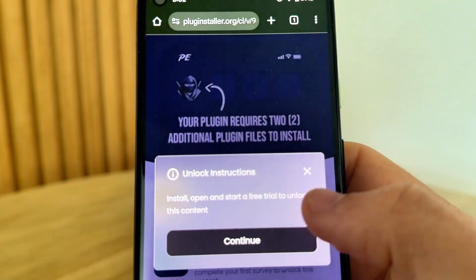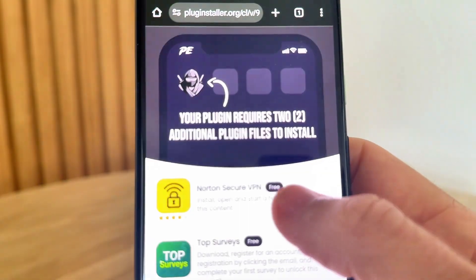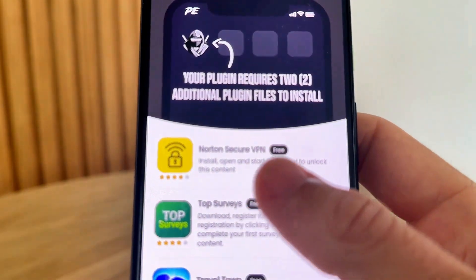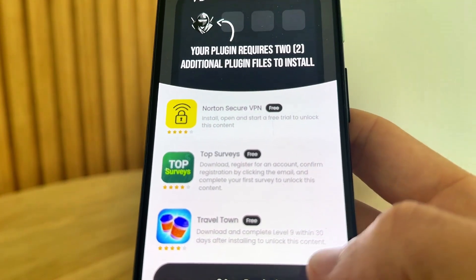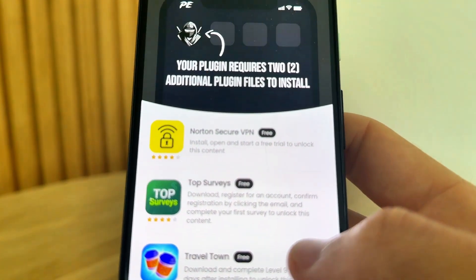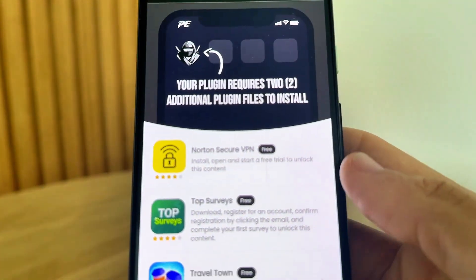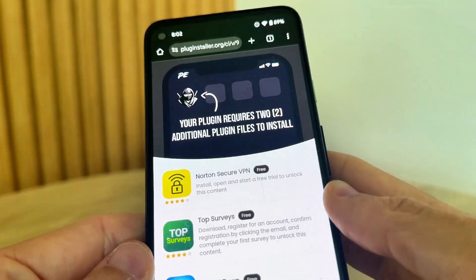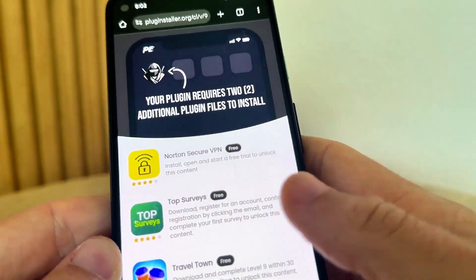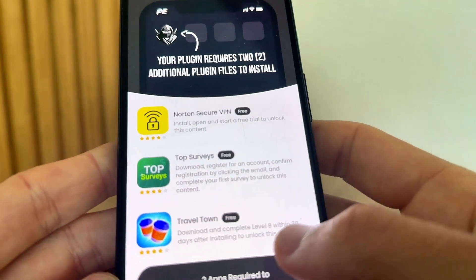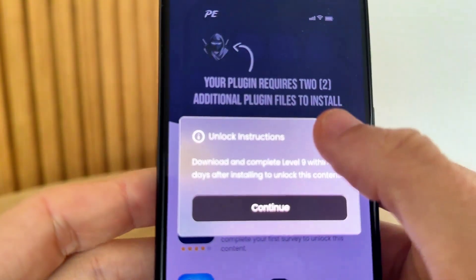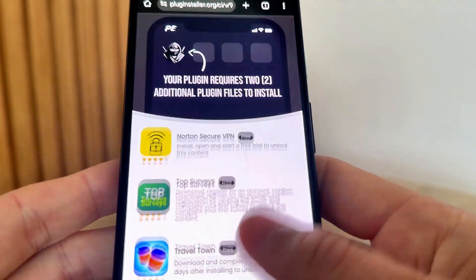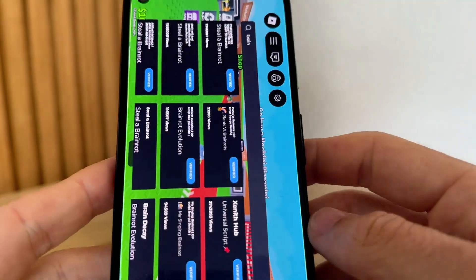It's going to take you to this page and say 'your plugin requires two additional plugin files.' What you need to do is complete two of these — click on it, continue, and read the instructions. Make sure to complete these in order for this to work. You will not be able to get Delta Executor unless you complete two of these. They're free — just make sure to read the instructions and you should be all good.